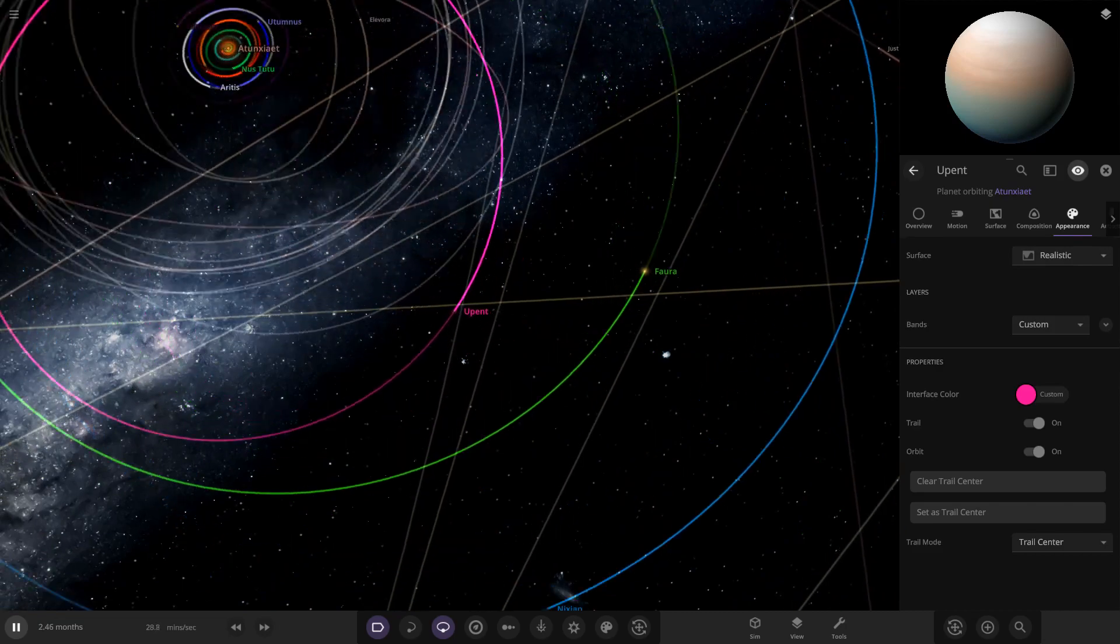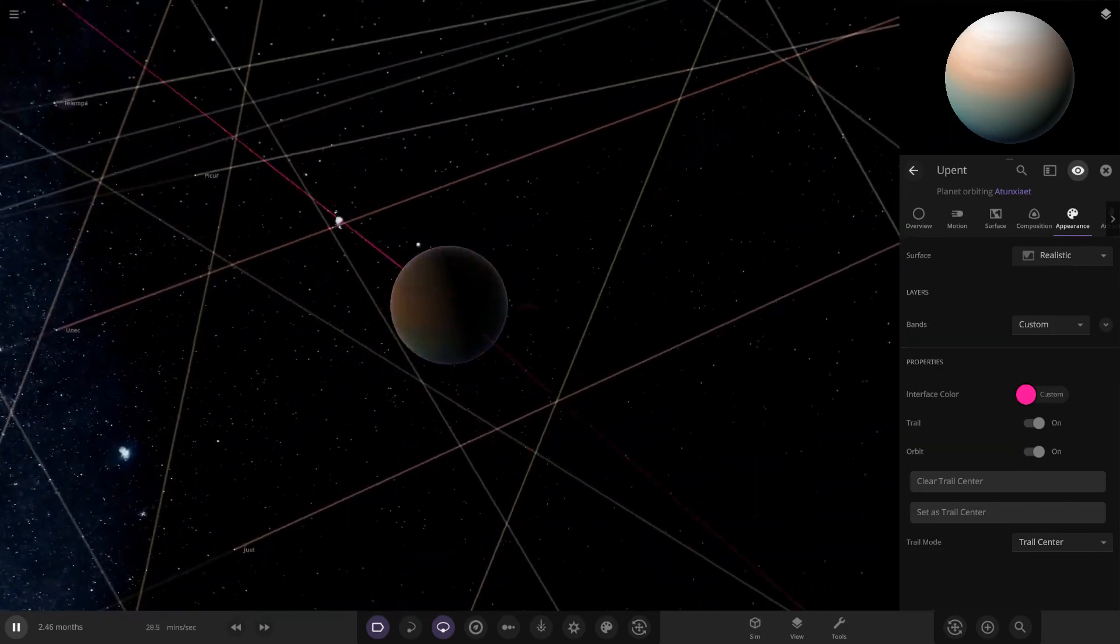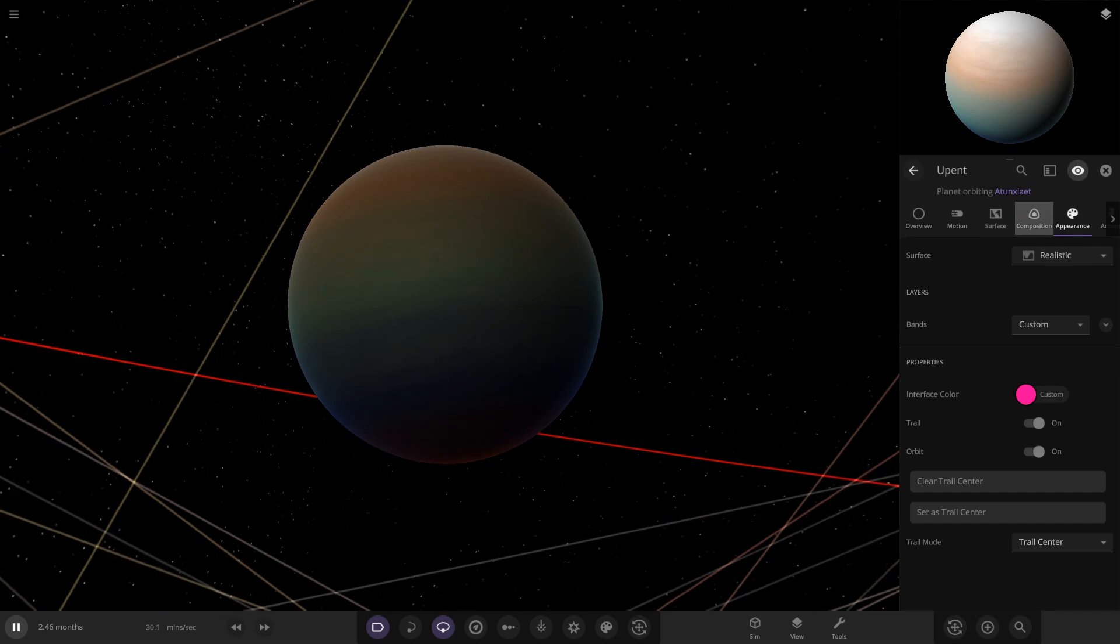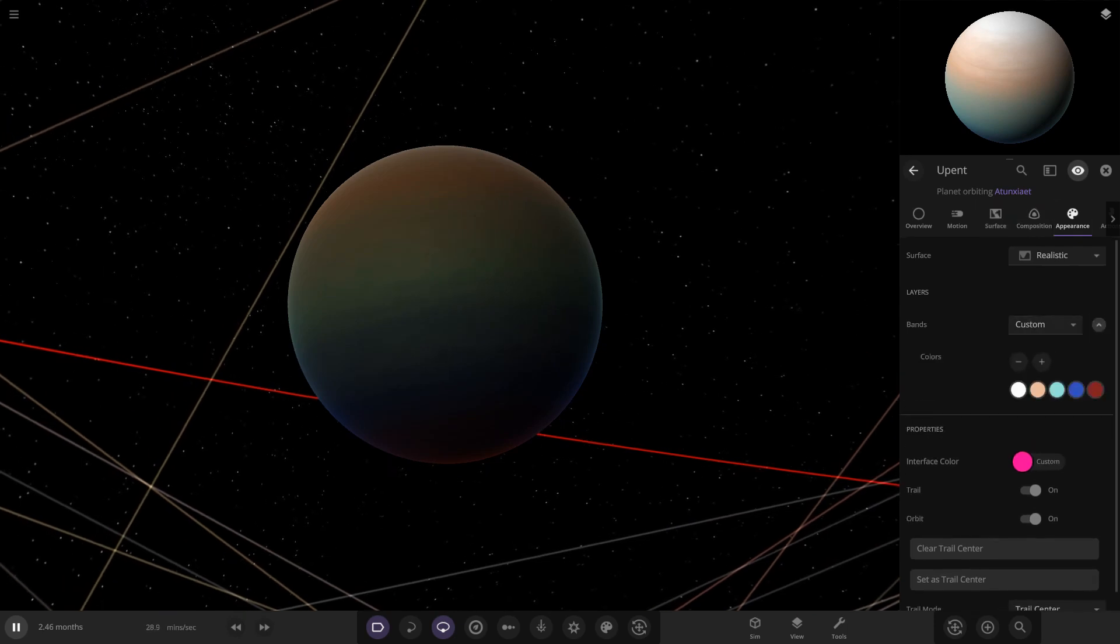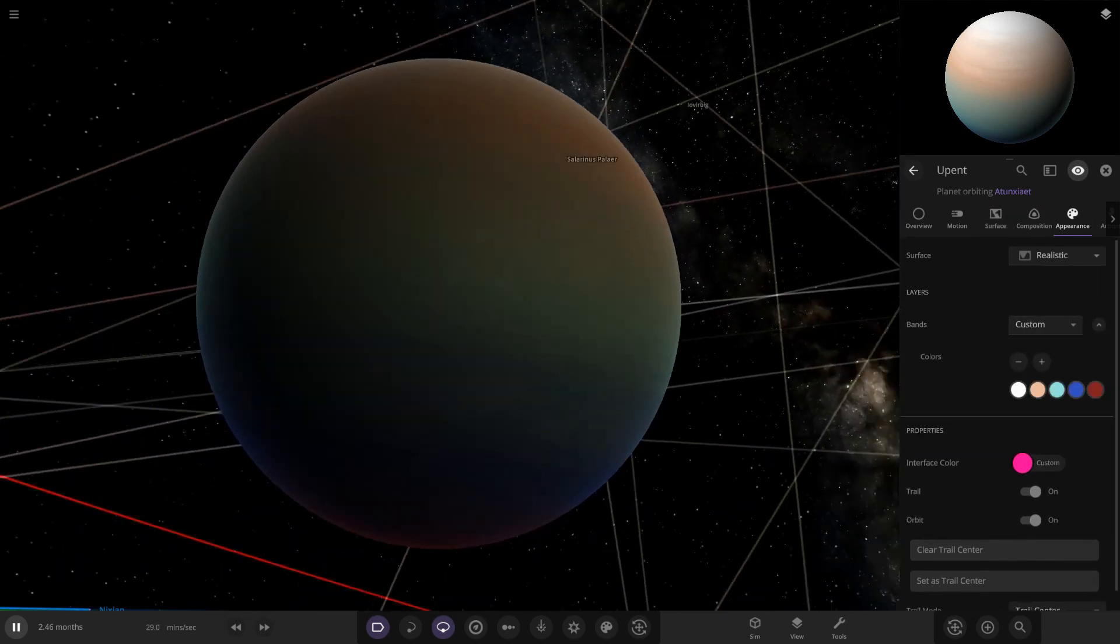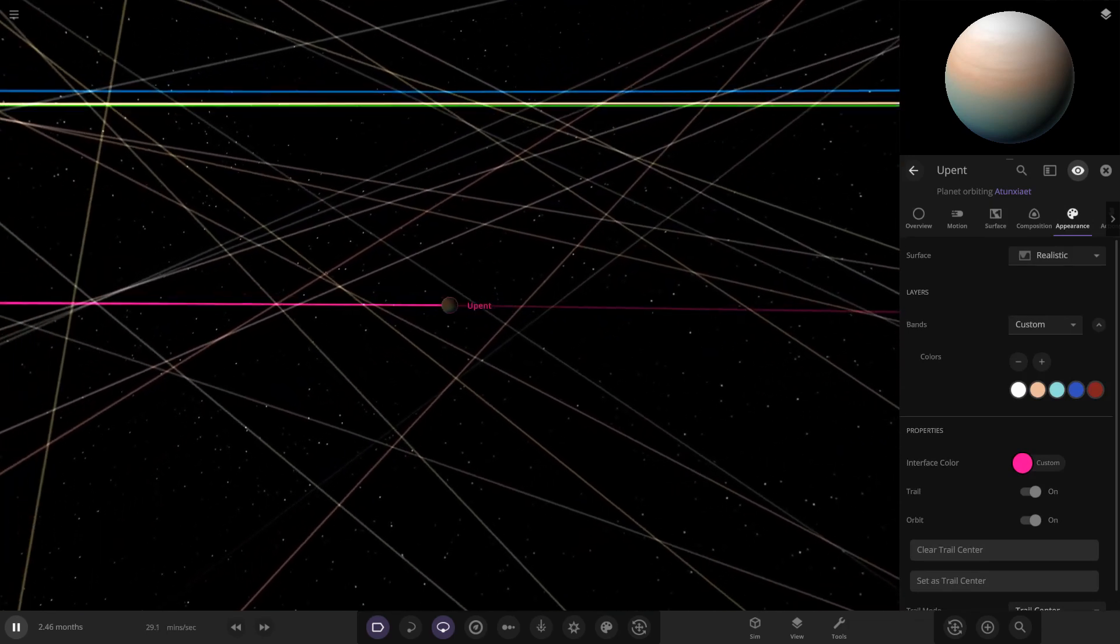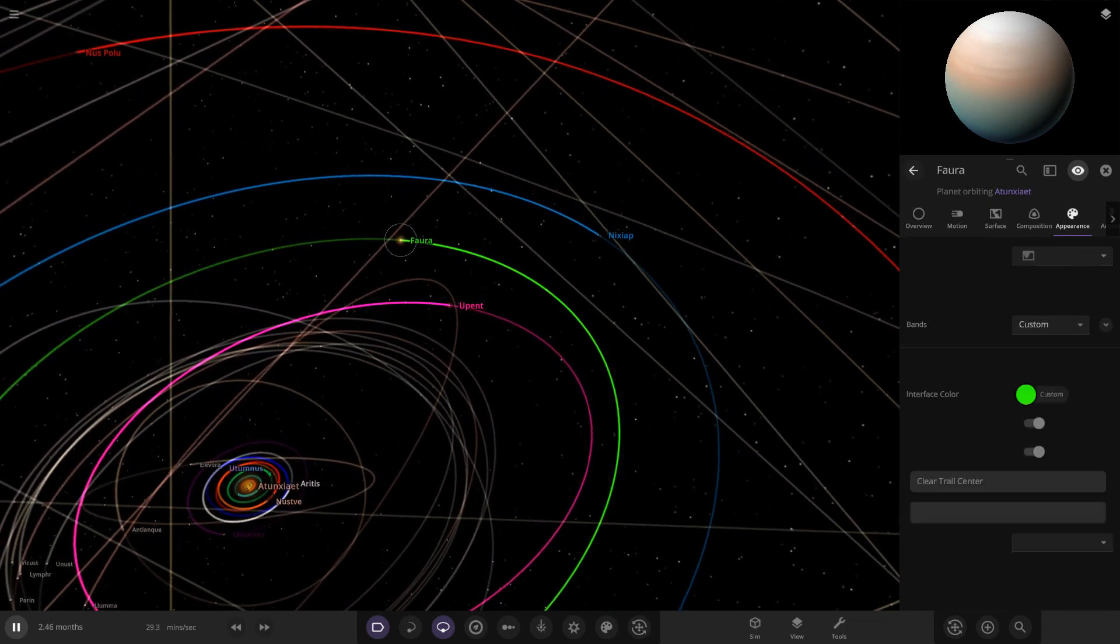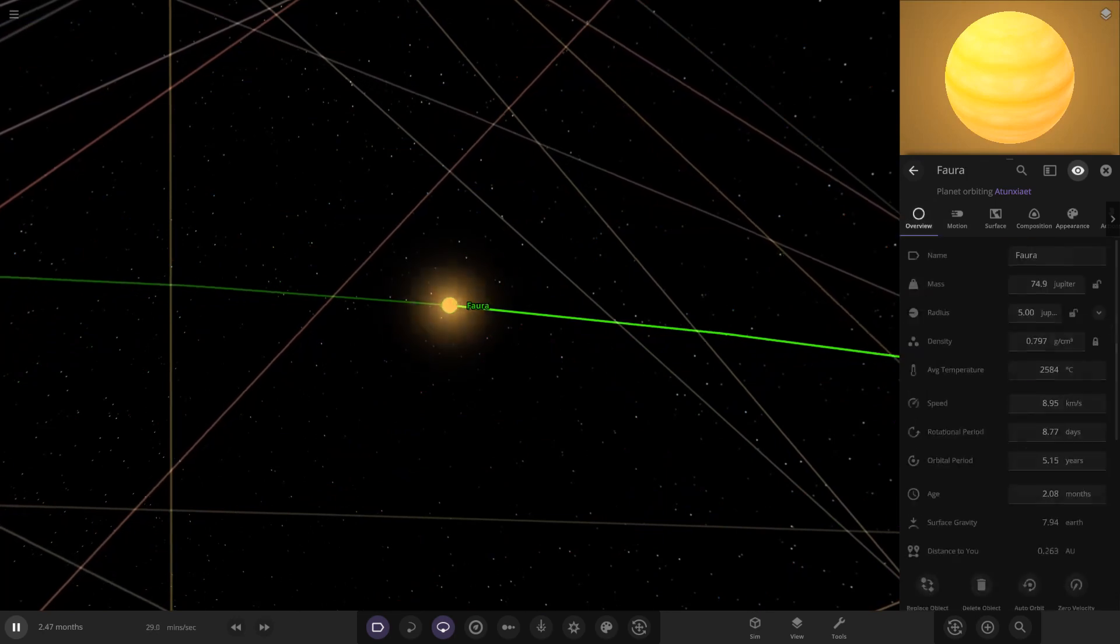Then there's this purple one over here - Uppent, I can say that one. Gas giant, got a few different sort of band colors going on it. We've got sort of pastel light colors on it, looking good. Then next jump out, it looks like a brown dwarf of some kind.